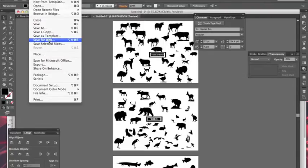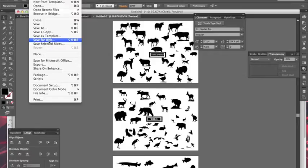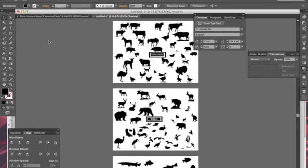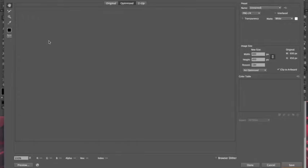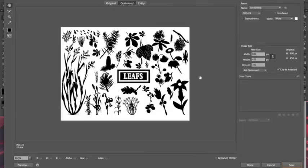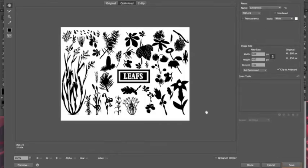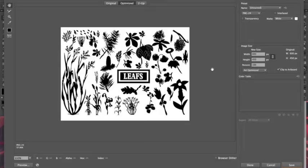Save for Web. The problem with that method is it just picks one artboard and that's it. So there's no menu, there's no extra set of anything that you can choose in order to save all of your artboards as PNG files.